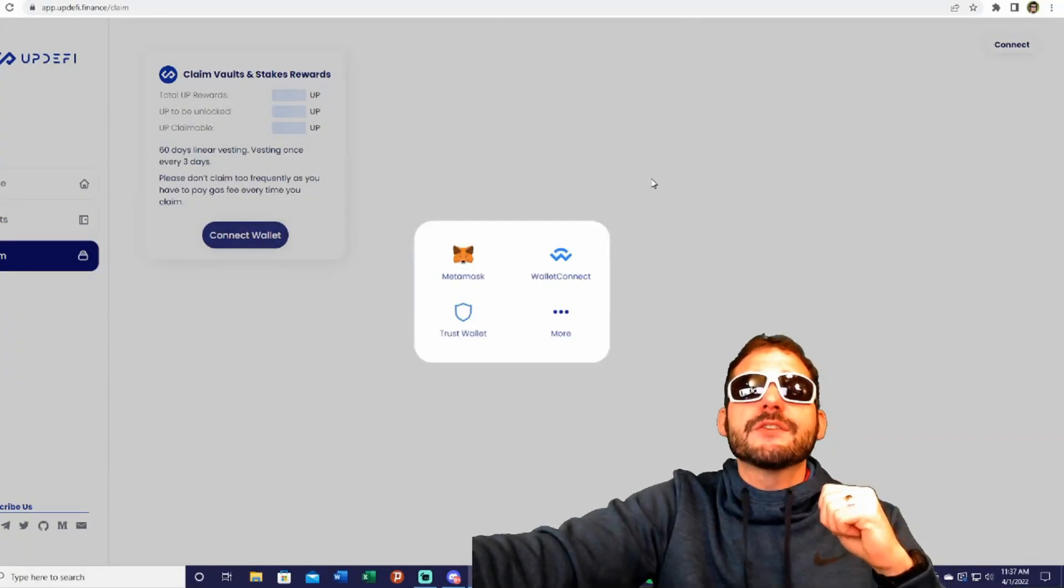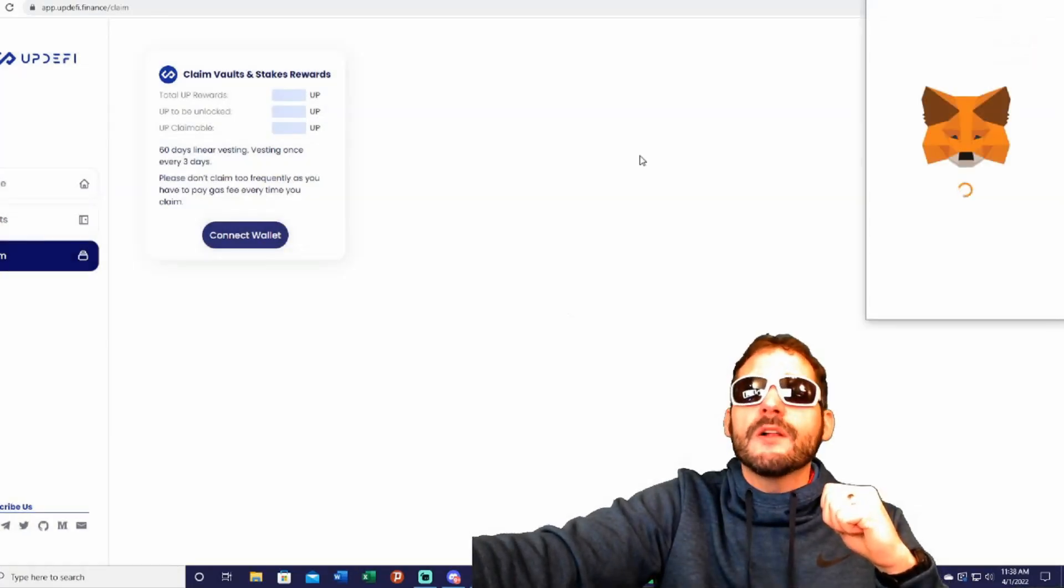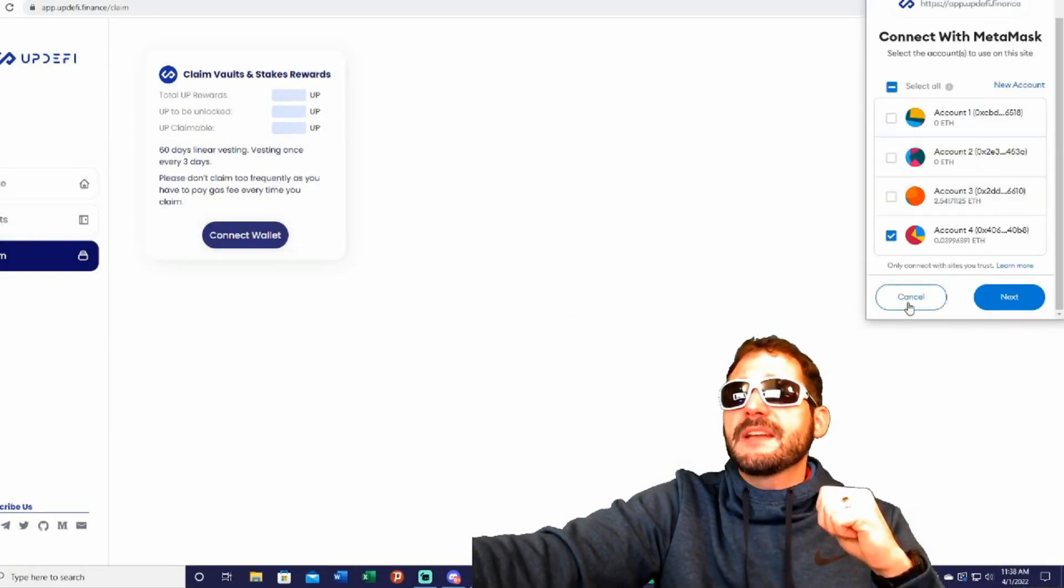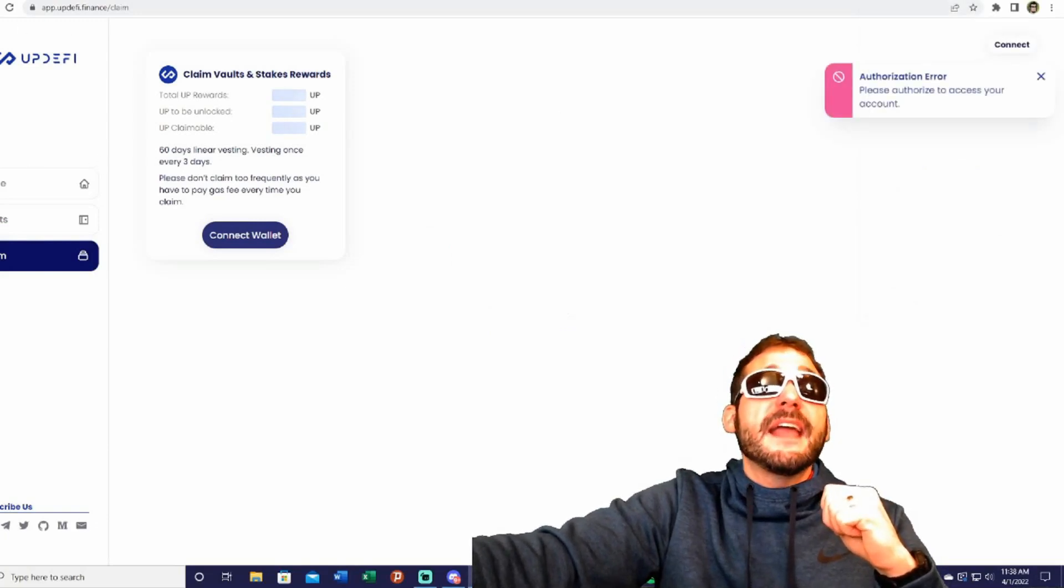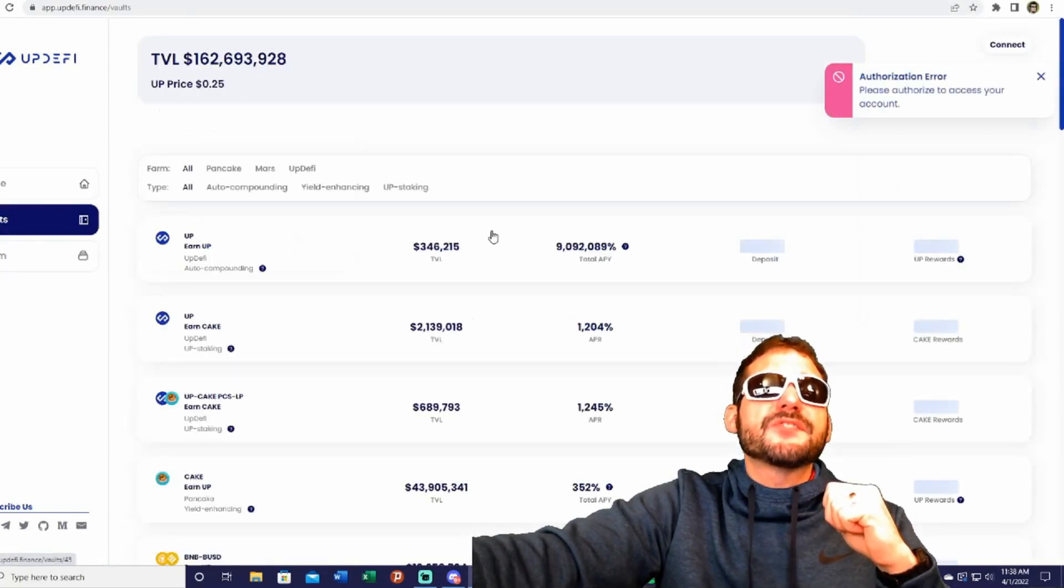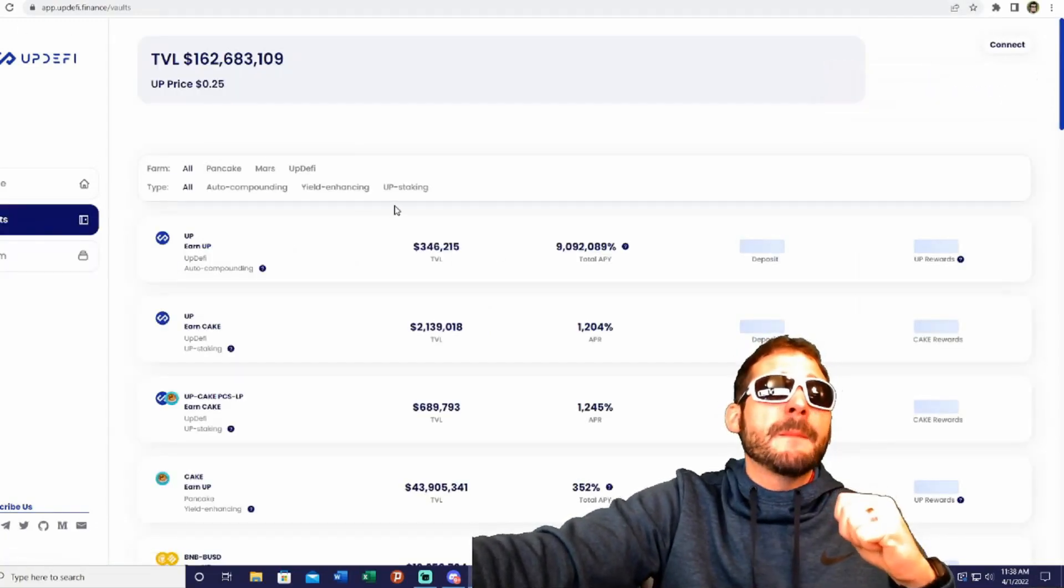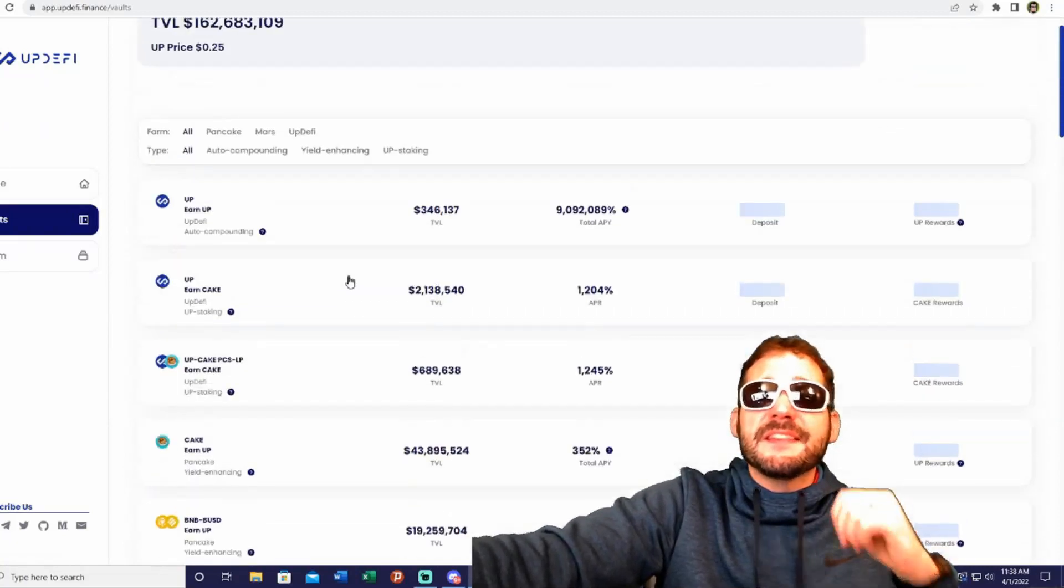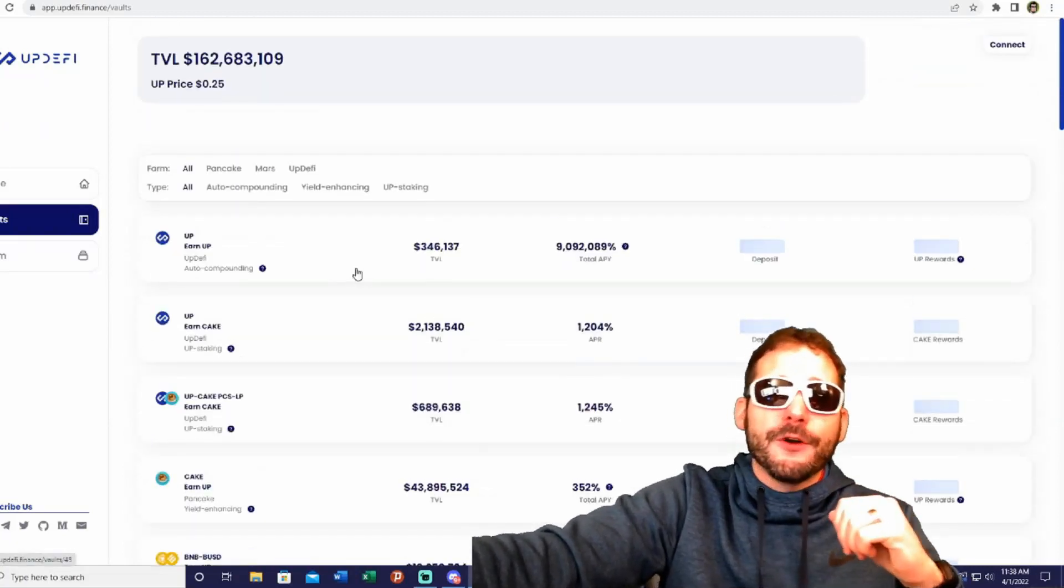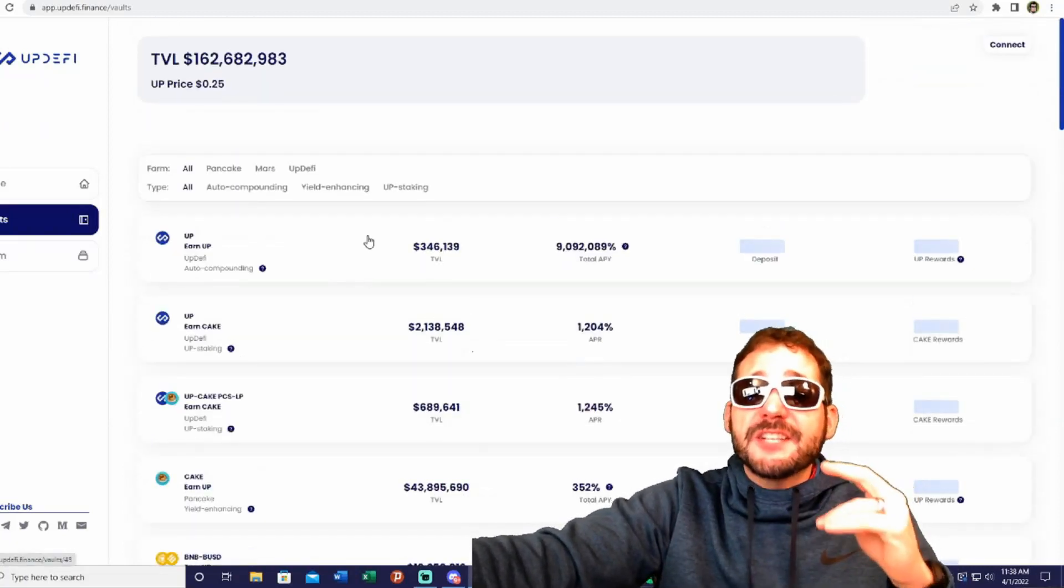In order to stake, you need to connect to your MetaMask or Trust Wallet. You simply connect your wallet here and you'll be able to start earning passive income by using this platform.